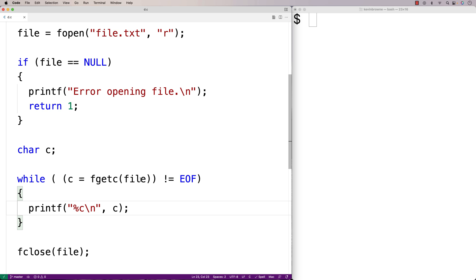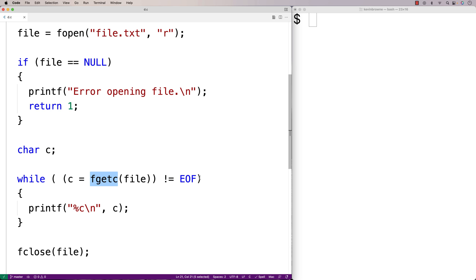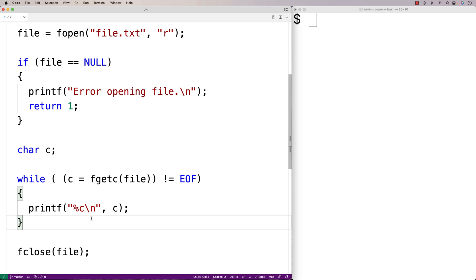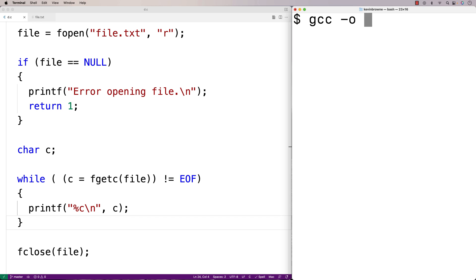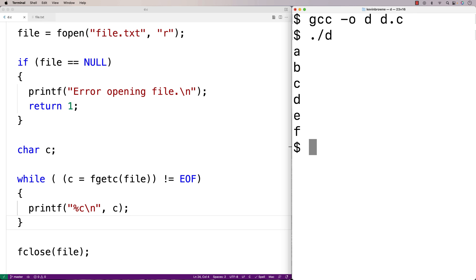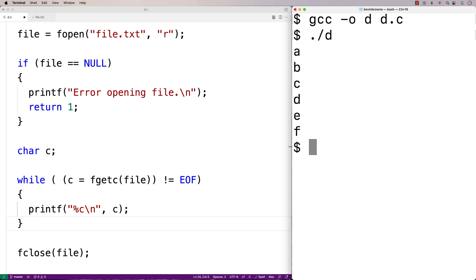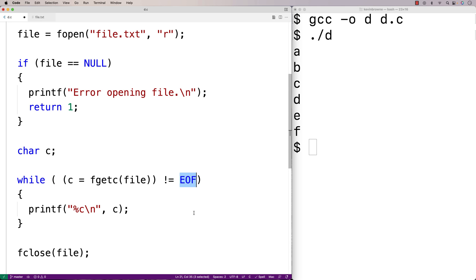What's going to happen here is that fgetc is going to read in the next character in the file, store it into c, and then once we reach the end of the file fgetc is going to return EOF. Once we detect EOF the loop is going to stop. We'll save this, create a file with abcdef, and test it out. If we compile and run this program we get abcdef and it looks okay, but we actually have a potential portability bug in our code.